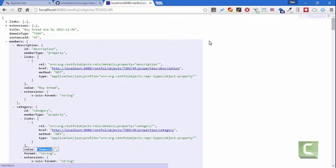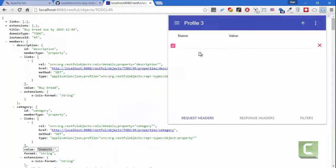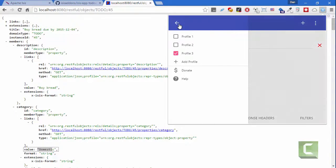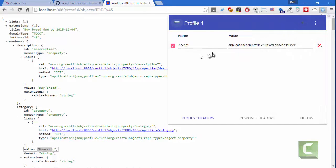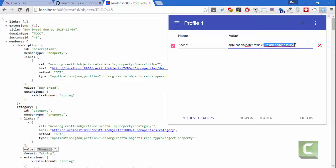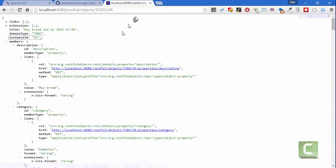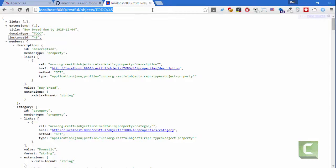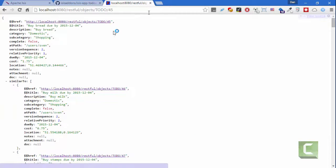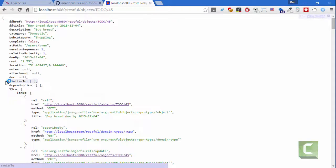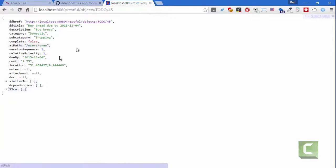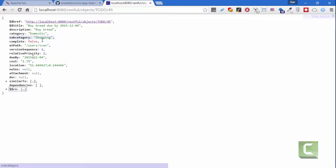So over here I have a little plugin where I can request a different profile. So I have here basically an ISIS specific profile, and so having turned that on, if I request the same URL then you can see what I get this time is much more straightforward: description, buy bread, category, domestic. That's a very straightforward representation that I could then put into some fairly standard widget.